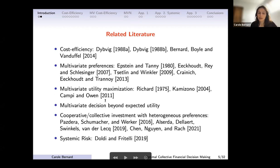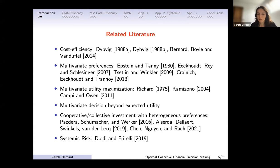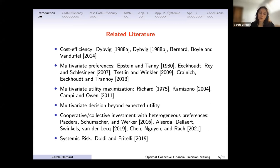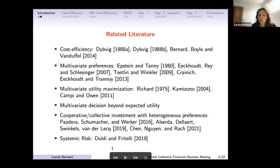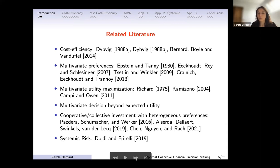There are a few papers that do multivariate utility maximization but don't connect to cost efficiency — one of the most recent is by Campi and Owen. I'll discuss why our work goes beyond expected utility. More recently, we found papers on optimal collective or cooperative decisions published in the finance field using the expected utility setting, again with a very specific multivariate utility setting. We will also review work by Doldi and Fritelli, since one application is related to systemic risk.